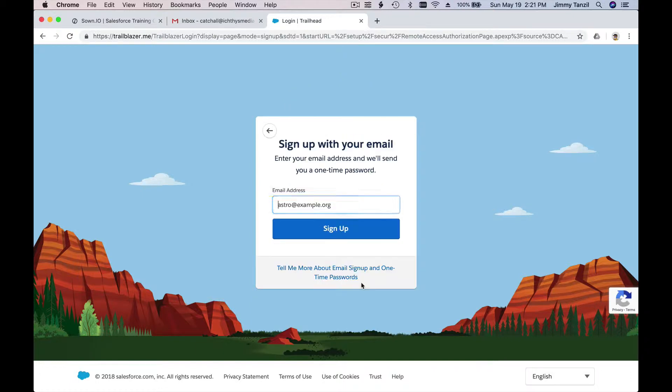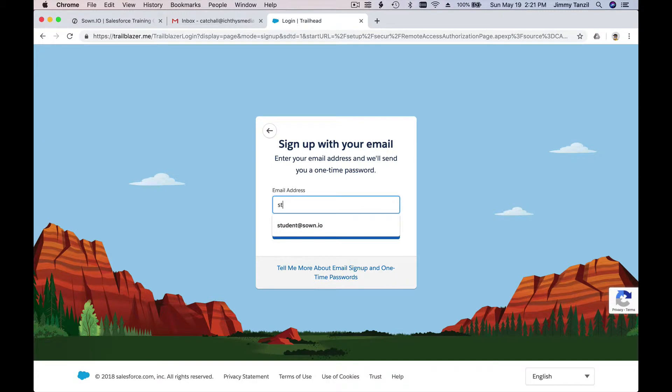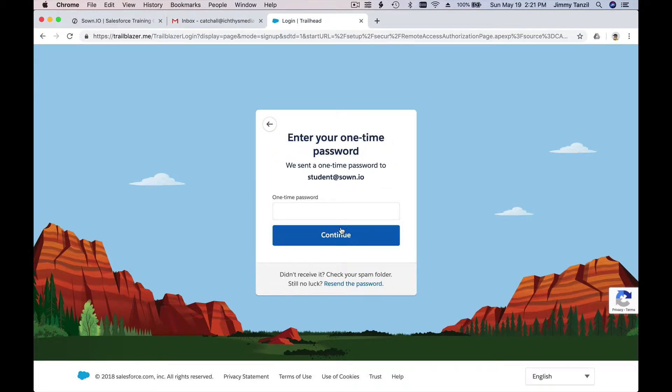I'm gonna use student@zone.io and hit sign up. Then they're gonna send a verification email like usual, that's what Salesforce does.